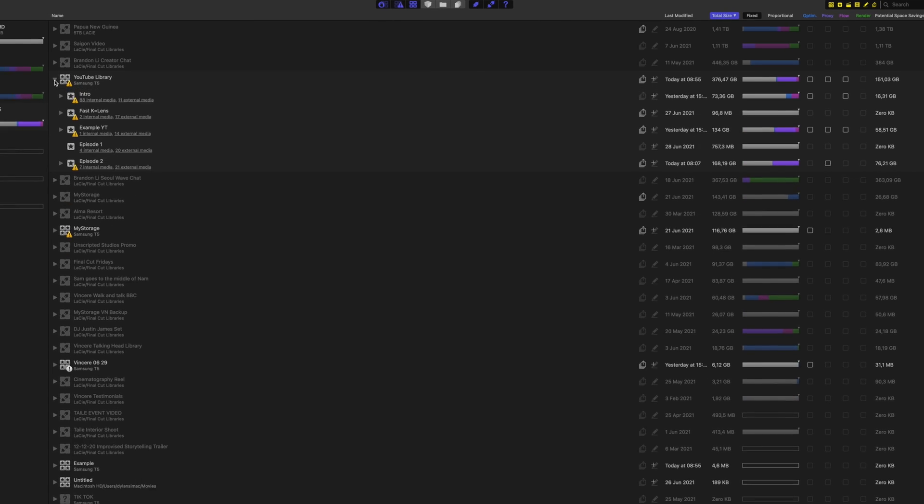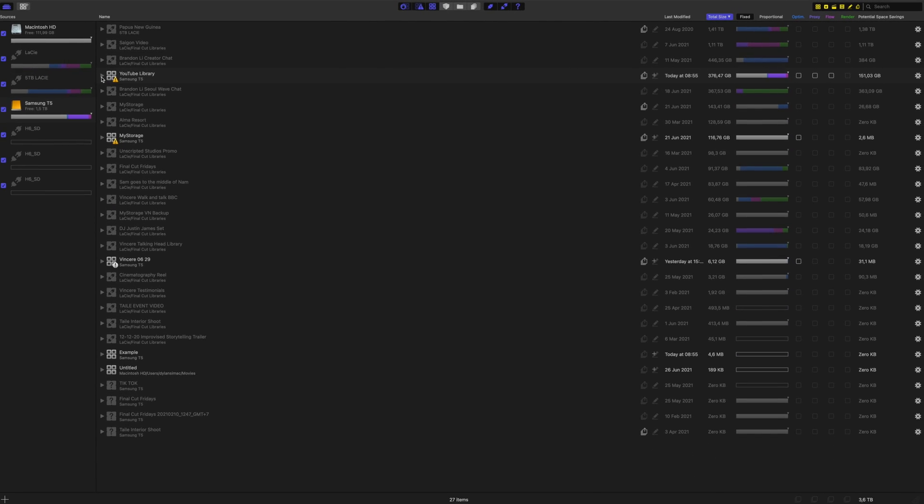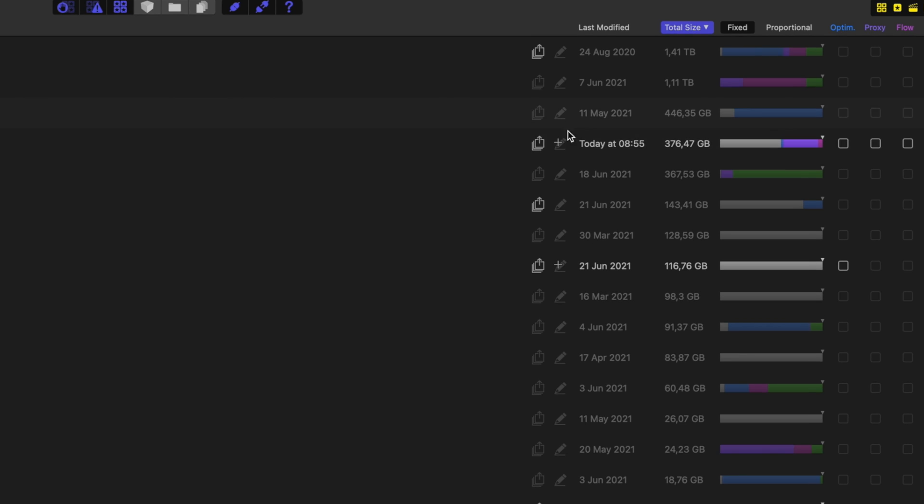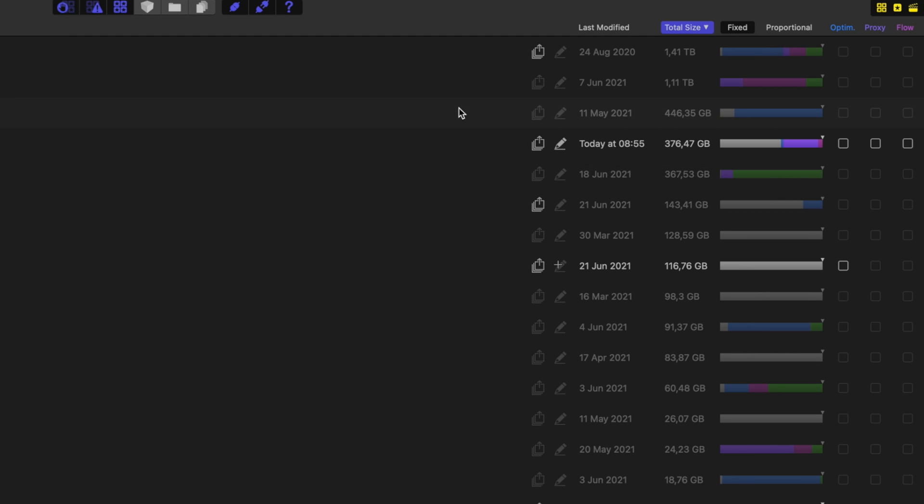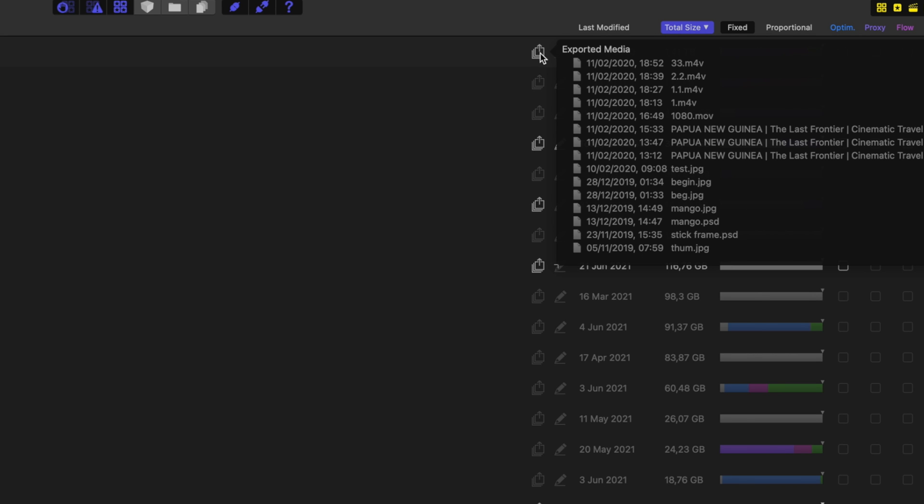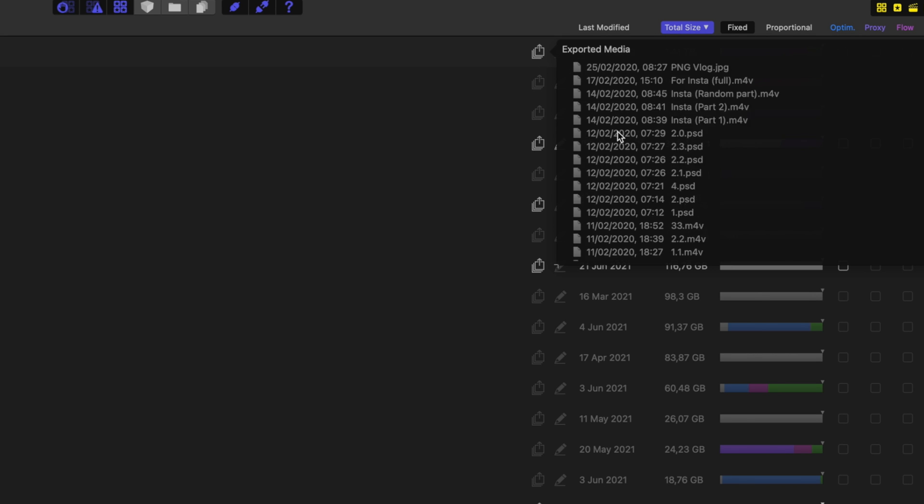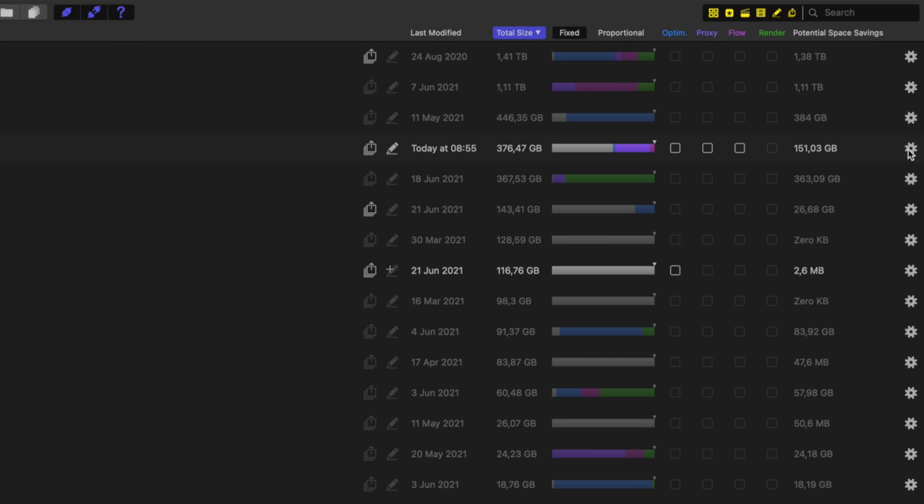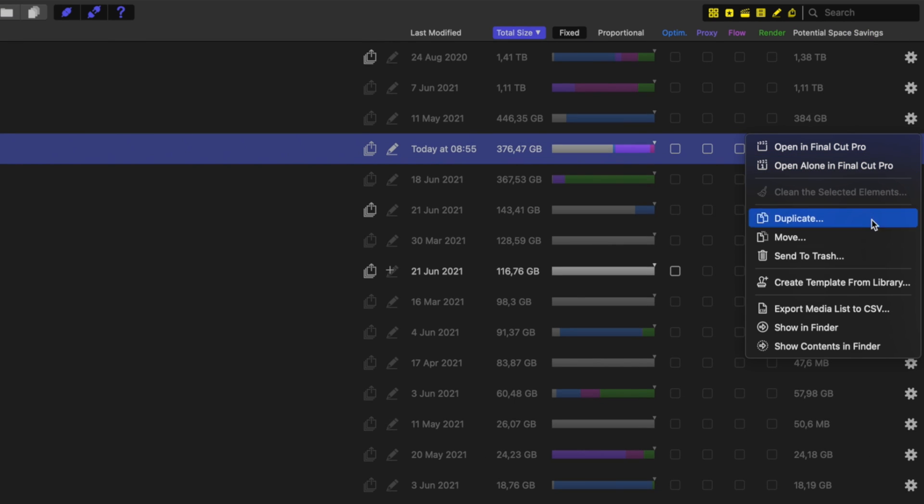Aside from saving storage space, there is a lot more this app can do. You can make notes on libraries as a whole as well as events. You're able to see what you've exported from different libraries. You can duplicate, move, and delete libraries.